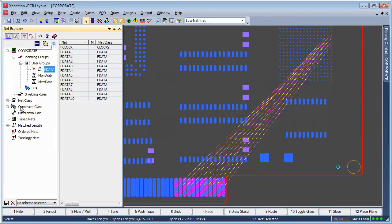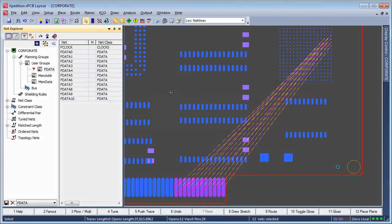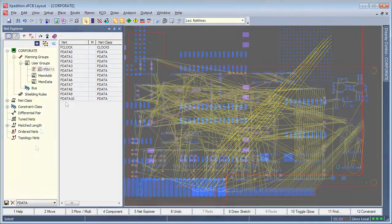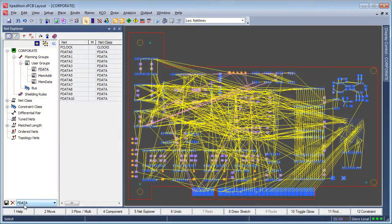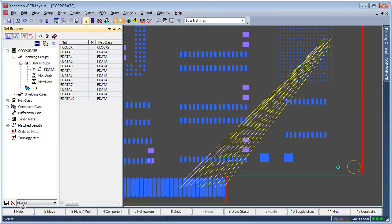Additional display characteristics can be applied to the group. Then a customized Net Explorer scheme can be saved to quickly select, focus, and view only these nets in future design sessions.